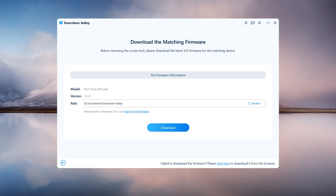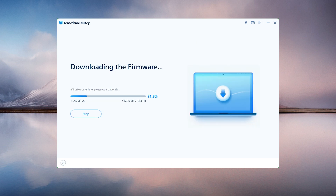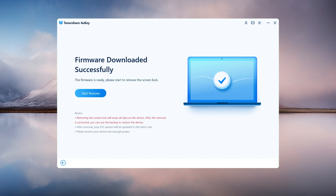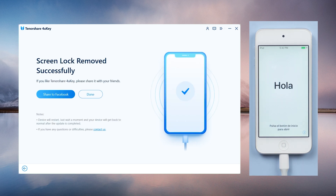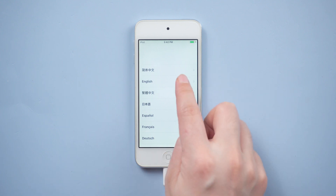Now you can download the firmware package to a location of your choice. Then, to begin erasing the iPhone passcode, press the Start to Remove button. Congratulations, you are now free to set up your iPod.